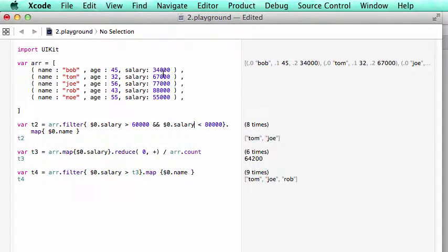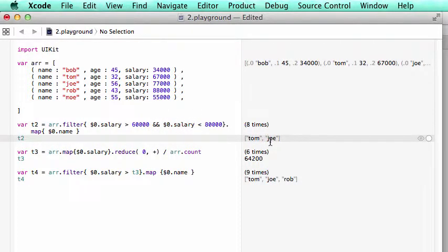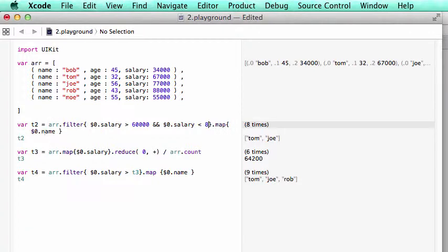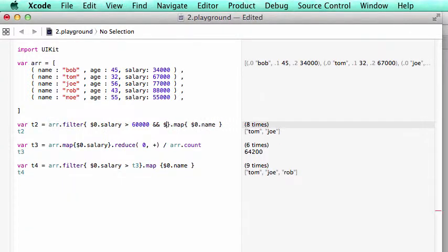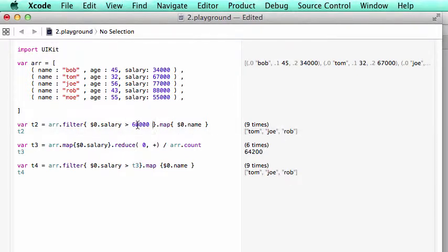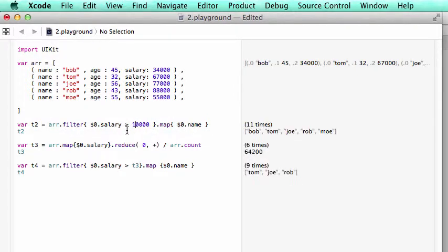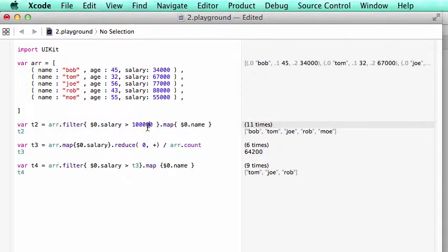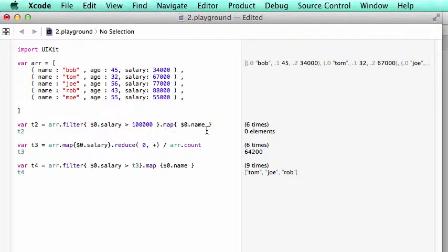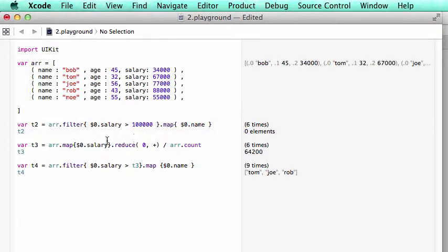And the output is Tom and Joe. Tom is 67, so that's between this number. Similarly, Joe is 77. For example, we take out one condition now. Who would make more than 60,000? Three people. Who would make more than 10? It would be everyone. And who would make more than 500,000? It would be zero.